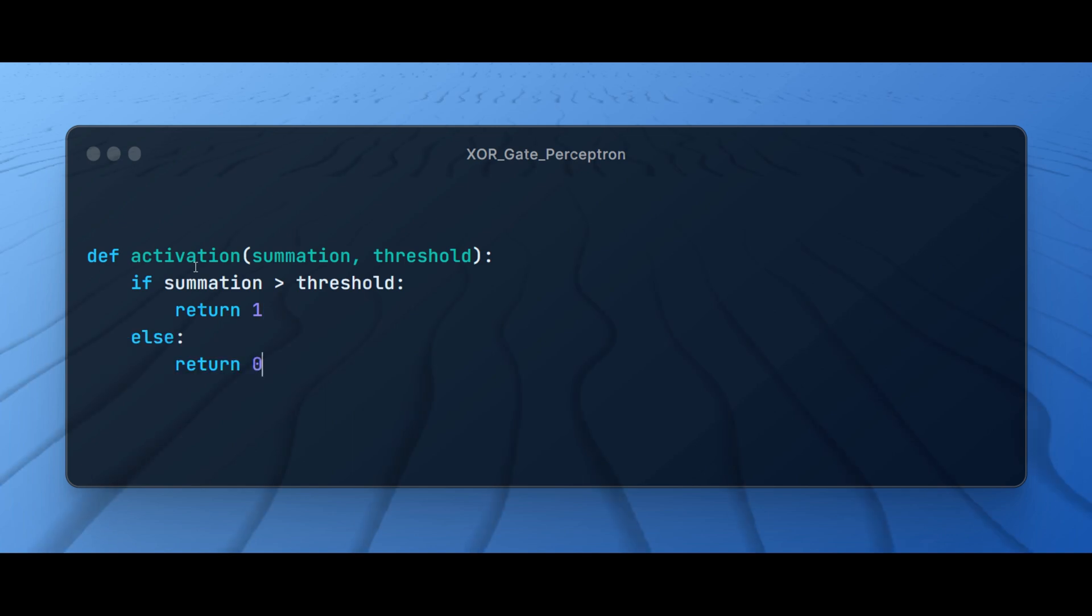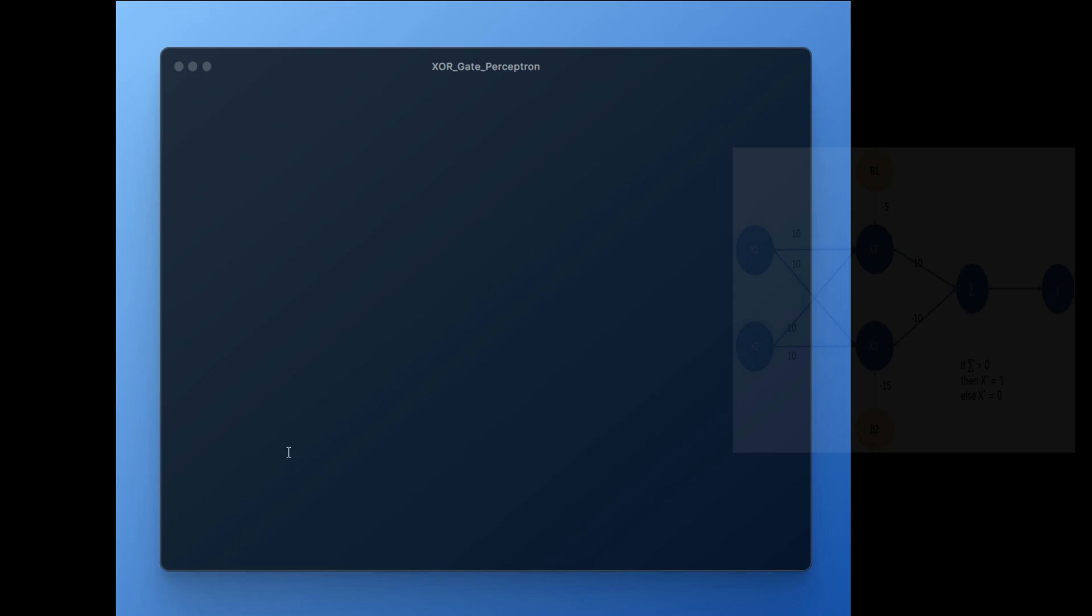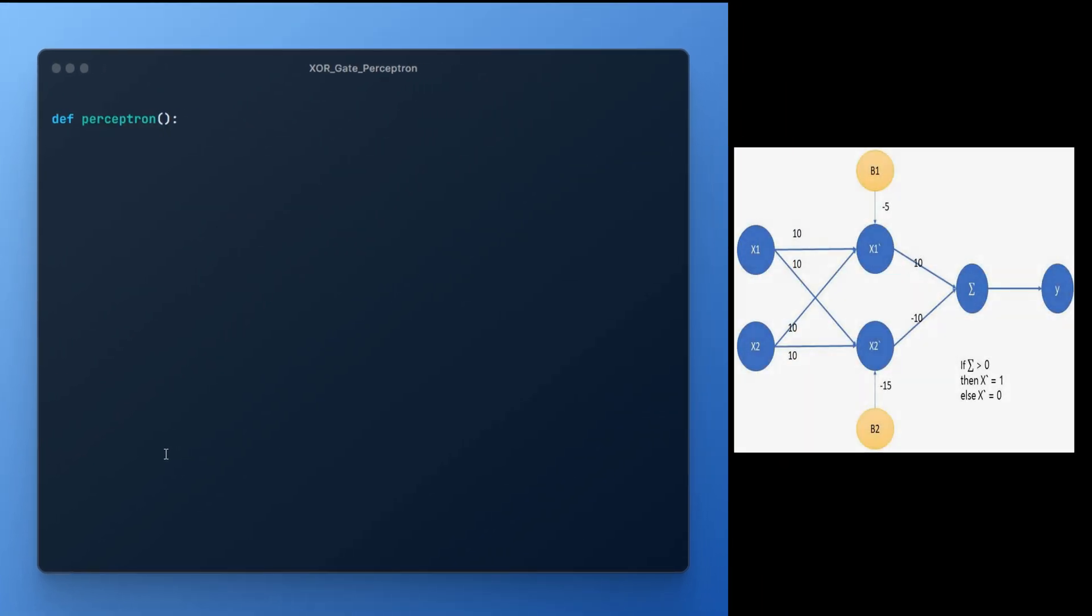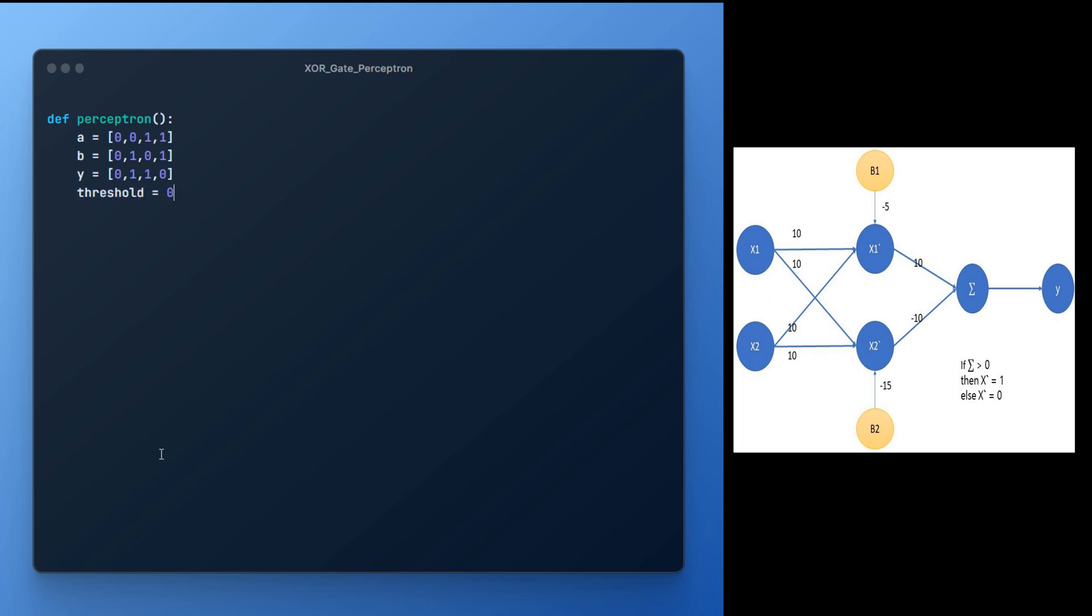Let's start developing perceptron function now. We will develop this function based on perceptron we have developed just now. Take input and original output as y. Take all XOR gate cases like 0,0, 0,1, 1,0 and finally 1,1 which will lead to output 0. Set threshold value to 0 as we discussed.